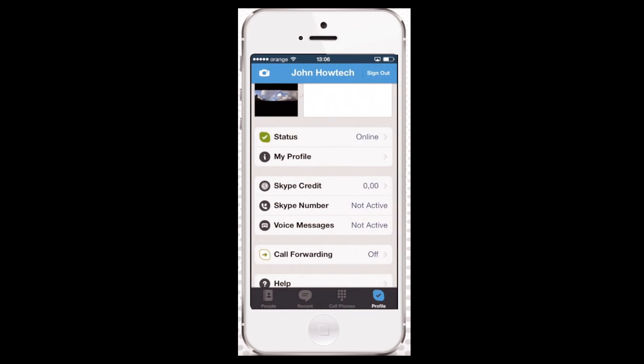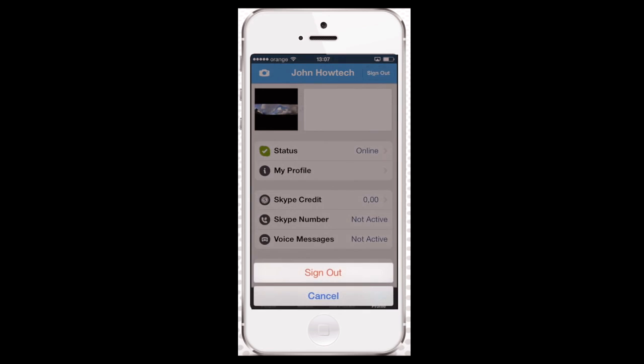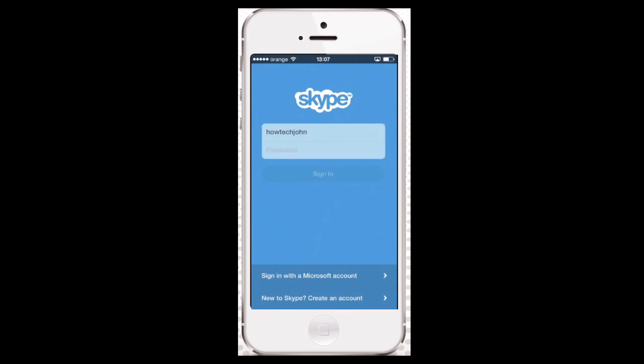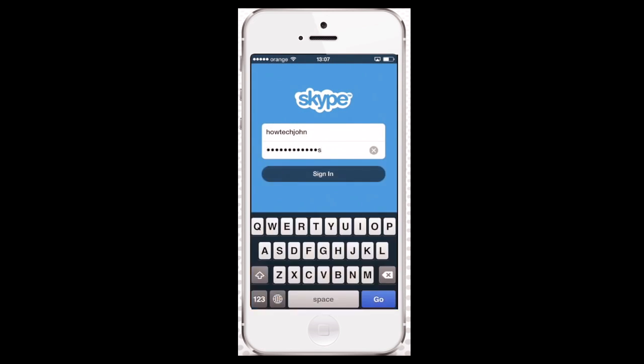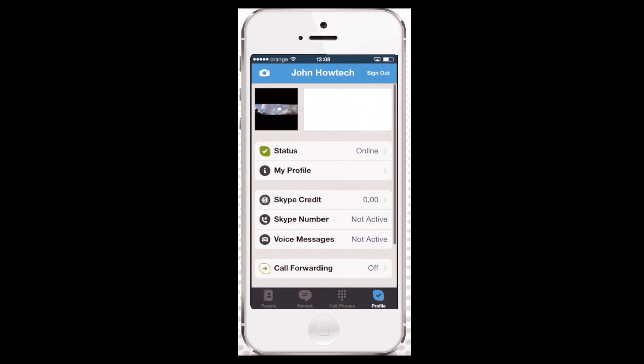Finally, you can use the Sign Out button to quit using Skype on your phone. To sign back in, use your newly created Skype credentials. Okay, we're back.